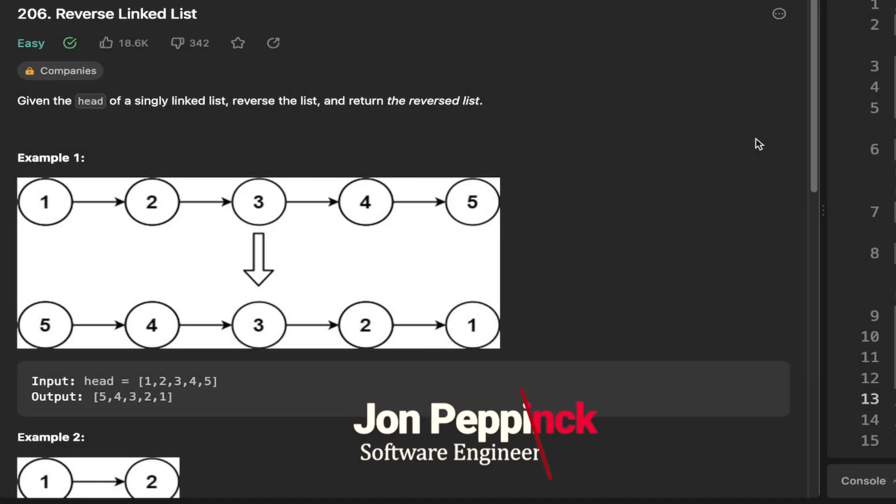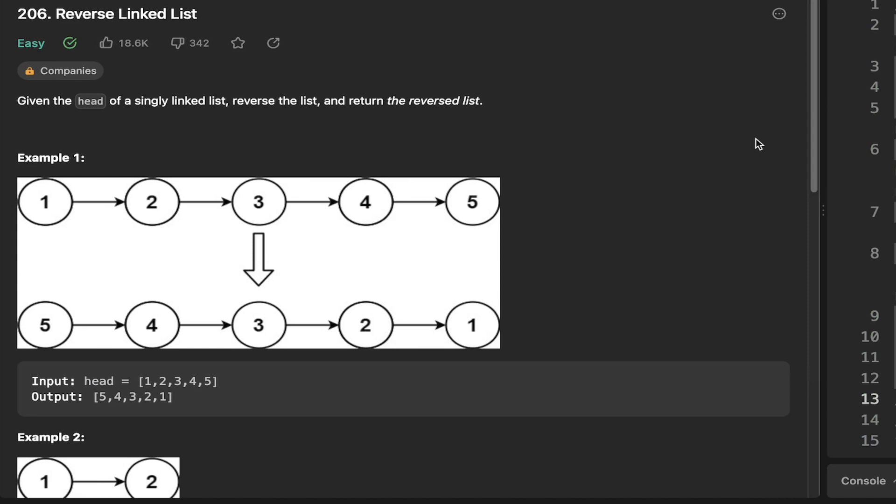In this video, we're going to see how we can reverse a linked list. And this is one of those questions where it's kind of tricky to figure out if you don't know the steps. But once you know the steps, it becomes quite easy.